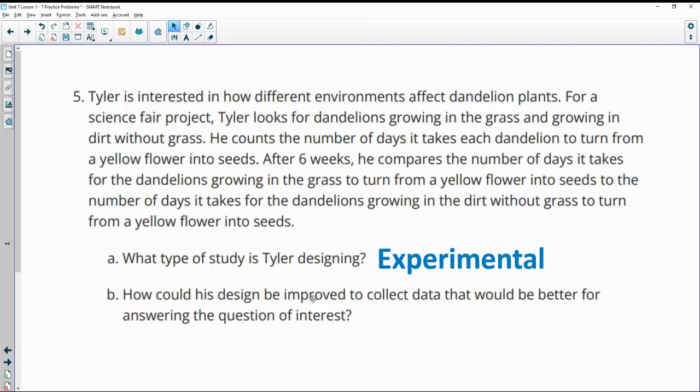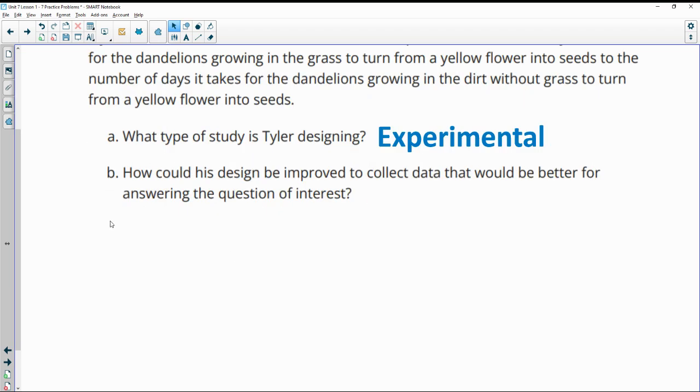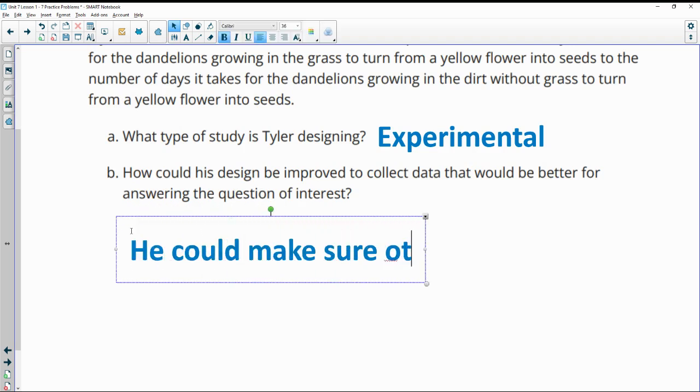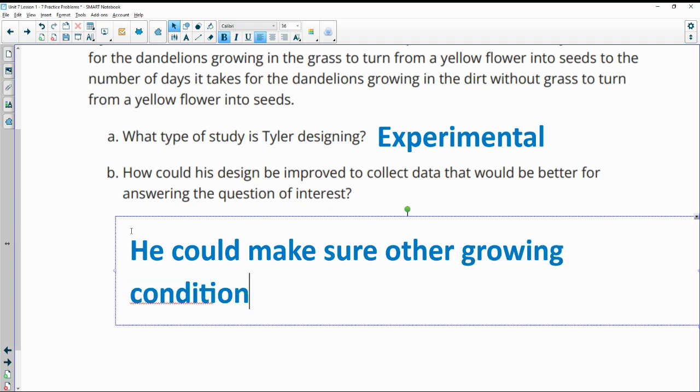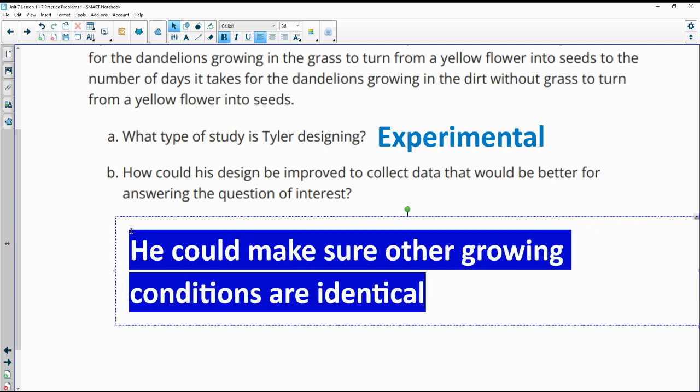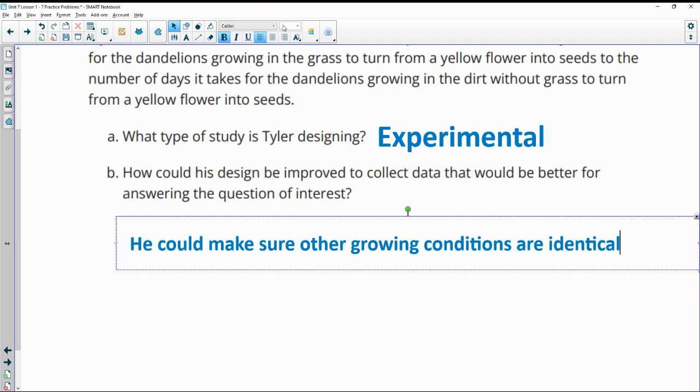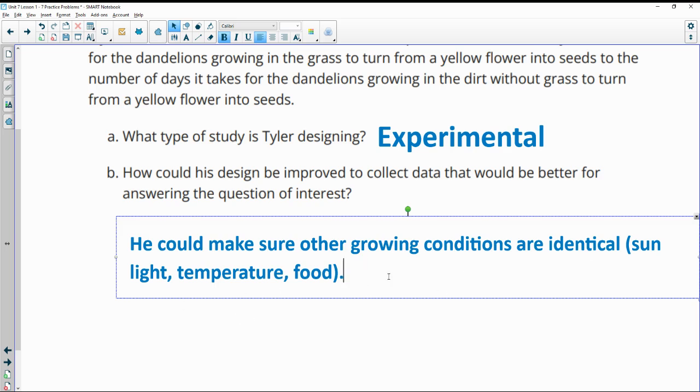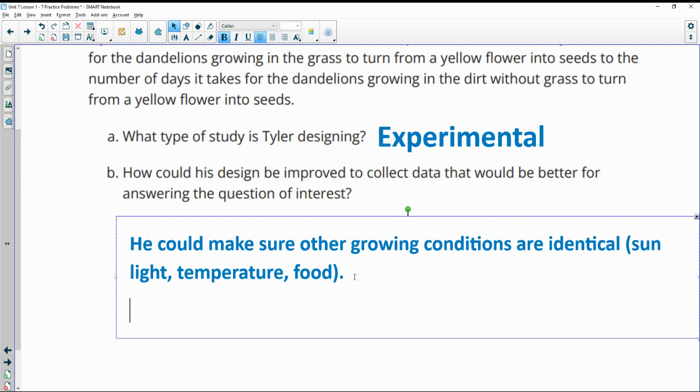How could he improve the design of his study? He could make sure other growing conditions are identical. So for instance, like the sunlight, temperature, food, et cetera, instead of them just growing in different parts of the city. The sun or the shade could be impacting it too. So making sure the other conditions are identical so that you can see if it's really the grass versus no grass.